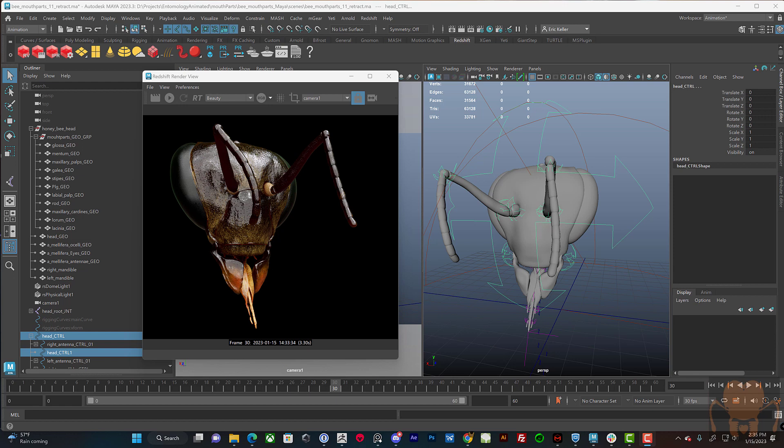In this video, I want to continue working on the mouth parts for my honeybee model. And mostly this is just an attempt to understand how these parts work, depending on what the honeybee is trying to do. Here is a render of the honeybee in Redshift.